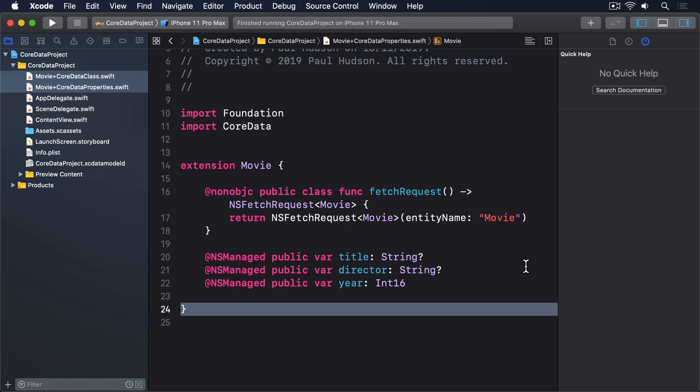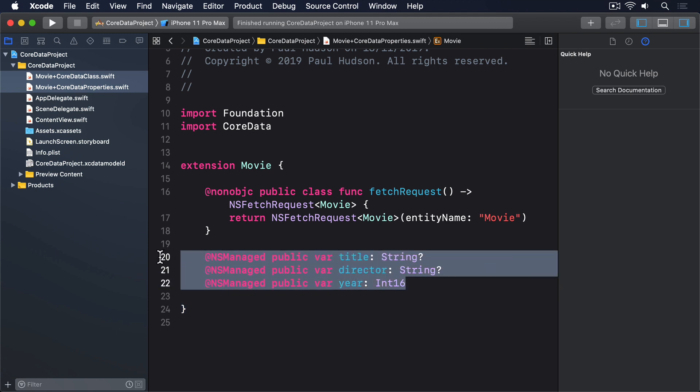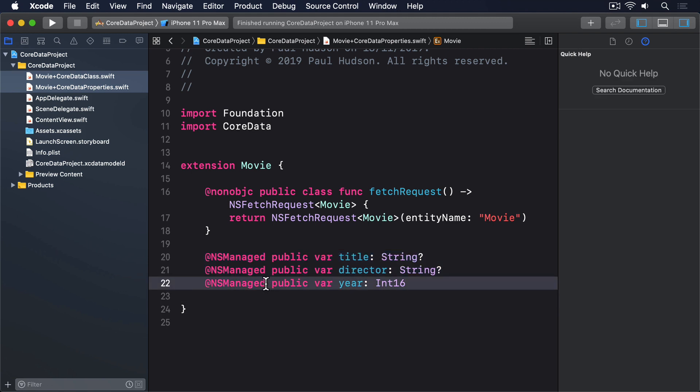Xcode will have made two files for us, but we only care about one of them: Movie+CoreDataProperties.swift. Inside there you'll see these three lines of code. In that tiny slice, you can see three things. First, this is where our optional problem stems from. Second, year is not optional, which means Core Data will assume a default value for us. And third, it uses @NSManaged on all three properties.